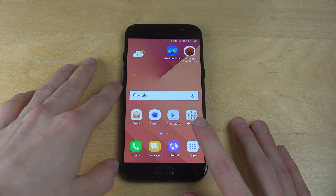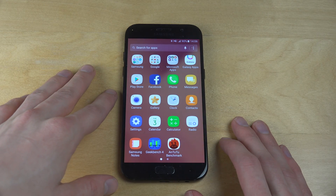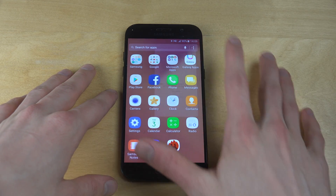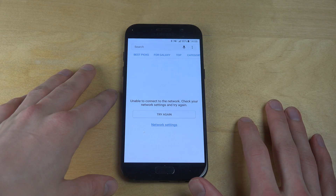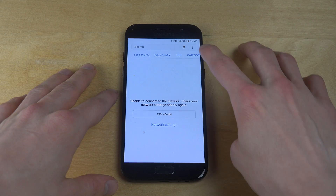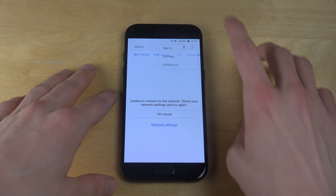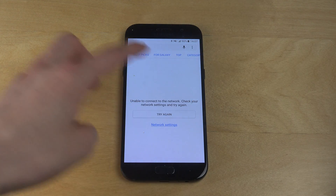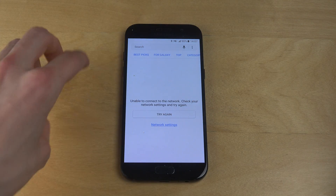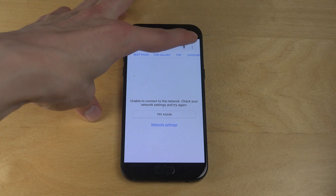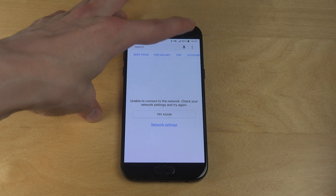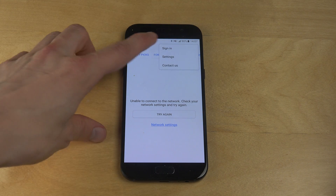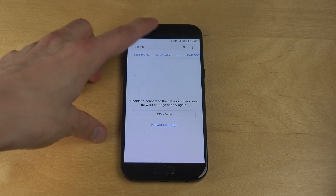So basically what you do is you go into apps, you go to Galaxy Apps — it's called Galaxy Apps — you tap, and this is tricky because they have kind of hidden away the settings. You have to tap up here on the three dots and then tap on settings.